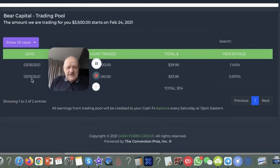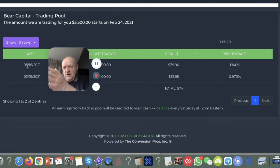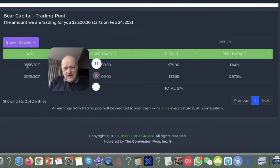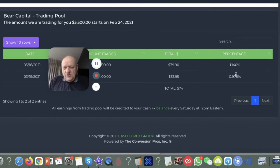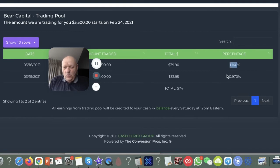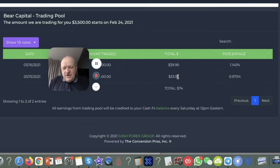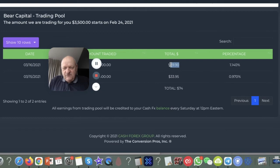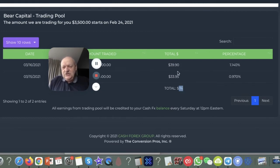You can see the dates here, the 15th of the 3rd, the 16th of the 3rd. Obviously it's the 17th today, so today's trading is not added on there. But you'll see here I've got this 0.97% return there, and I've got this one here which is 1.140% return. So that's giving me $33.95, so $34 and $40 there, so there's $74 that's earned in two days from the trading.